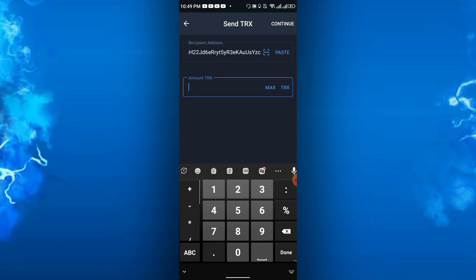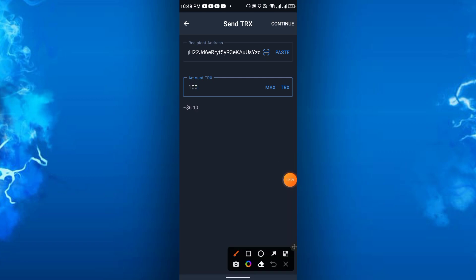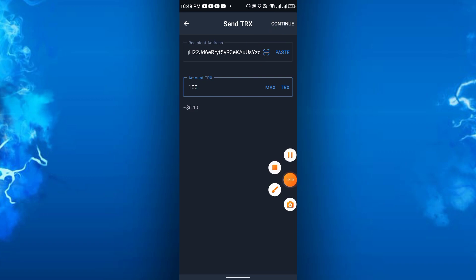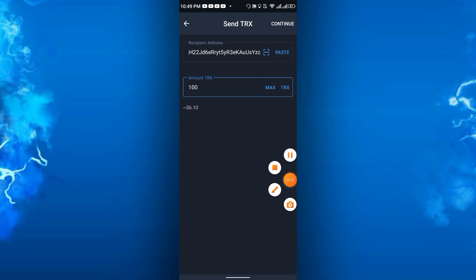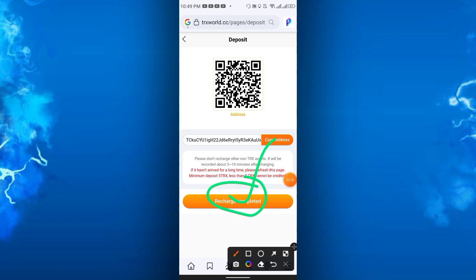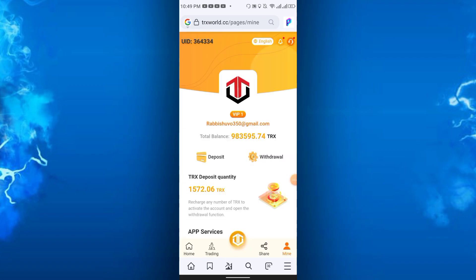You can deposit starting from 5 TRX. Just click continue and confirm, then go back to the site and you have to click recharge completed. In this way you can recharge.